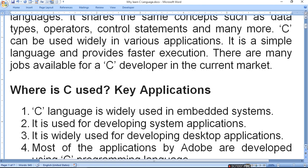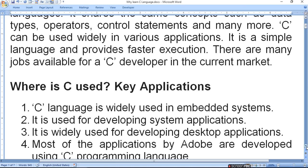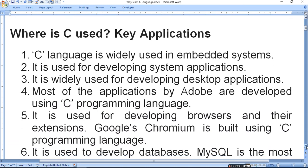System application means that you can develop your own software. It is widely used for developing desktop applications — desktop application means that you can work with online clicking, like Windows operating system or desktop facilities which you can use. Most of the applications by Adobe are developed using C programming language.